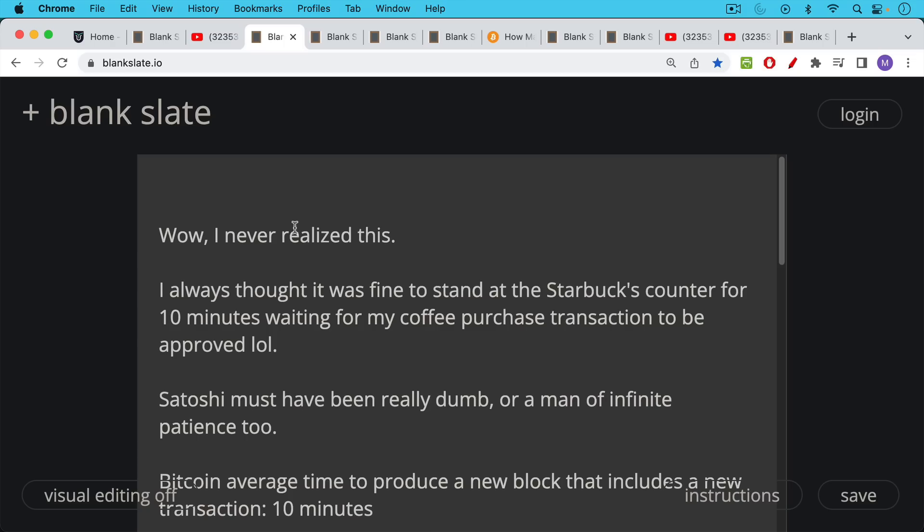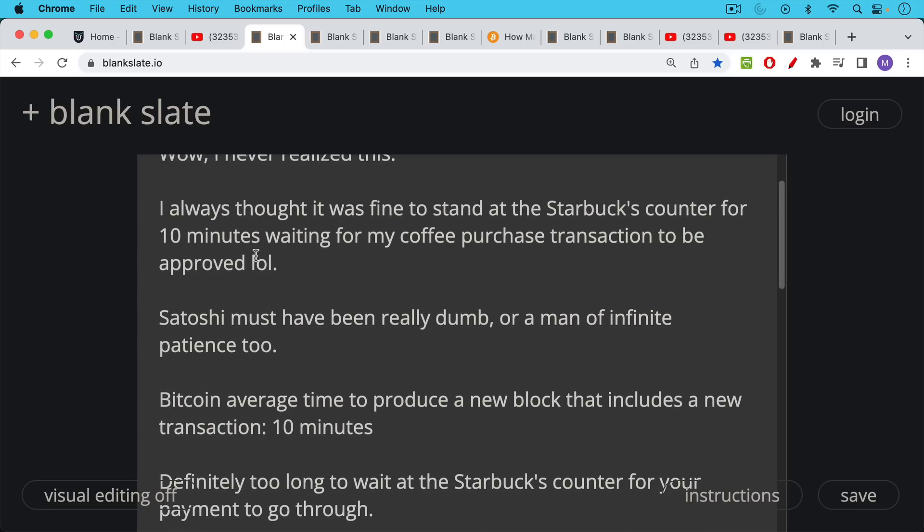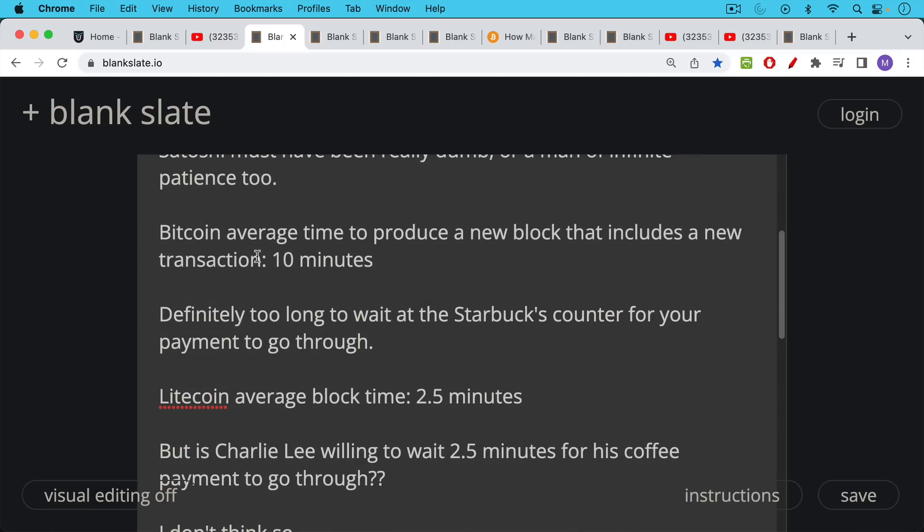But actually seriously, Bitcoin average time to produce a new block that includes a new transaction, that is correct, it's 10 minutes, definitely too long to wait at the Starbucks counter for your payment to go through.